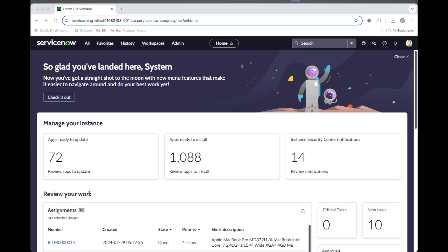They intend to baseline all Windows servers and report on any that fall out of company policy. Based on the conversation with ServiceNow, it is recommended to leverage the existing Windows OS servers pattern to accomplish this task. We are going to do that with the Windows server.